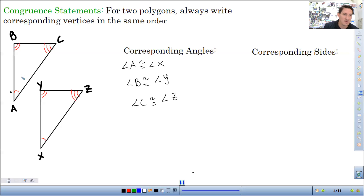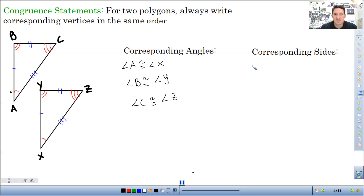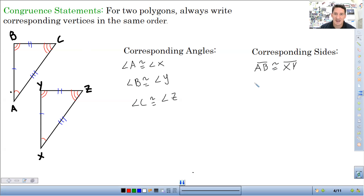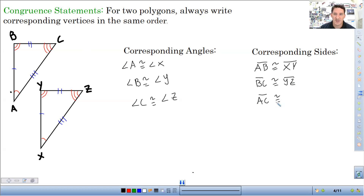Then there's the sides — I'm going to mark the sides in blue. So AB is congruent to XY, BC is congruent to YZ, and AC is congruent to XZ. To write those: Segment AB is congruent to Segment XY, Segment BC is congruent to Segment YZ, and Segment AC is congruent to Segment XZ.